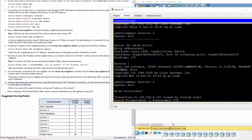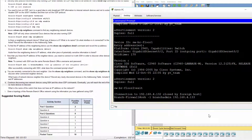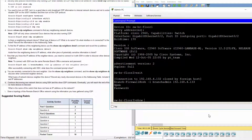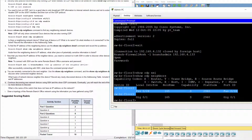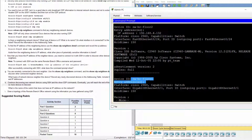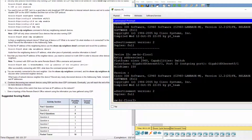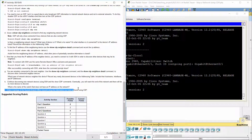We access SWBR Floor 3 at the IP address 192.168.4.133. SWBR Floor 1 is the switch that does not have an IP address on the network. That's all for this activity. Thanks for watching.